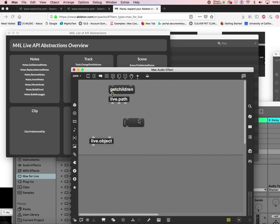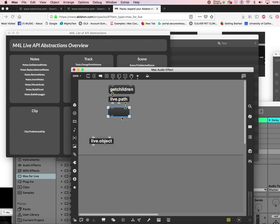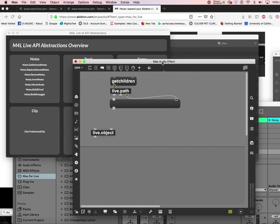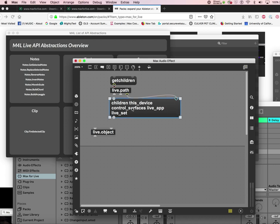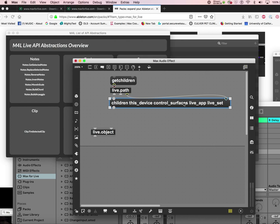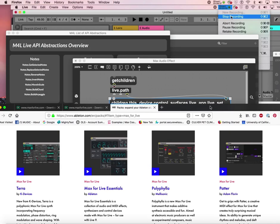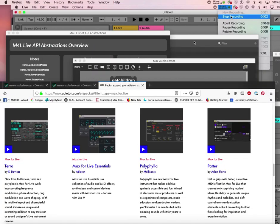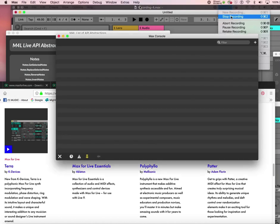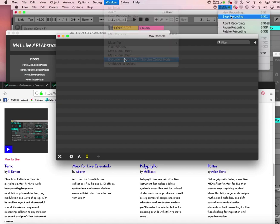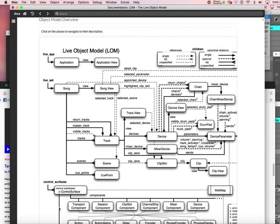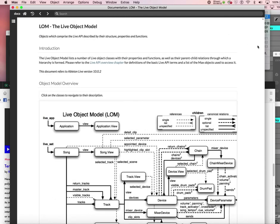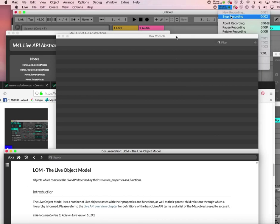When I was trying to learn this, I found this great and fun message called get children. Get children of live.path is a fun thing to do. Live.path has three outlets - the rightmost is called a dump out, so I just dump it out into a message box. It's a cold outlet, so it doesn't do anything - I call it the poor man's print object. Then get children of live.path, I click and look, I got this: device, control surface, live_app, live_set.